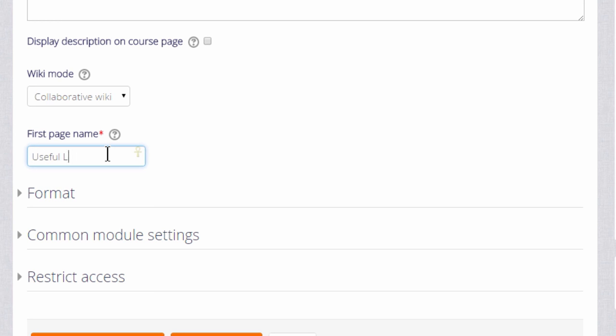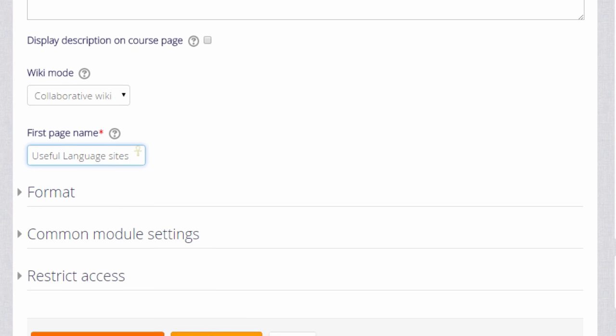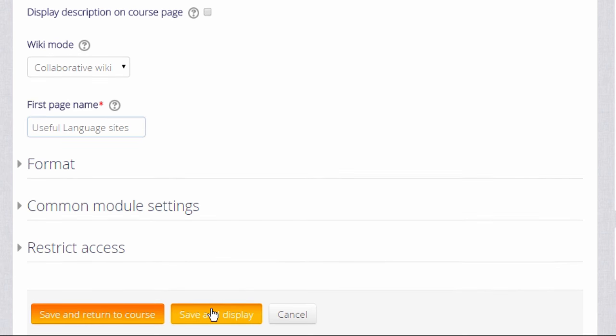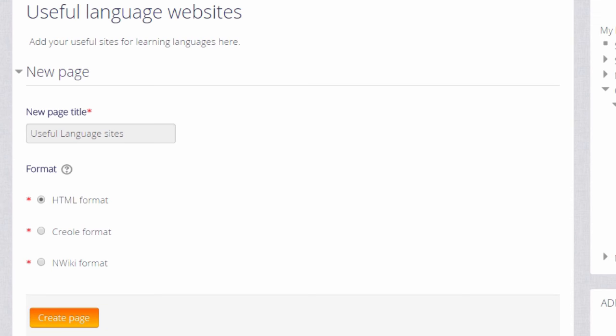So the next thing to do is to choose the first page name and this must be carefully chosen because it cannot then be altered. There are other settings but for now we just go to save and display and get our wiki started.